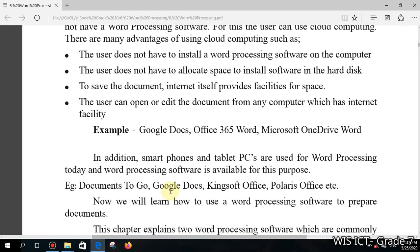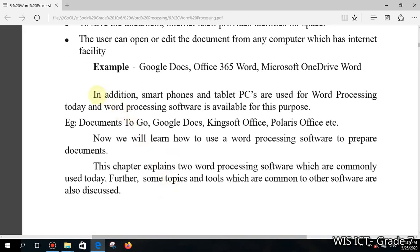In addition, smartphones and tablets are also used for word processing today, and word processing software is available for these devices as well. Examples of word processing software for smartphones and tablets include Google Docs, Kingsoft Office, Polaris Office, and others.